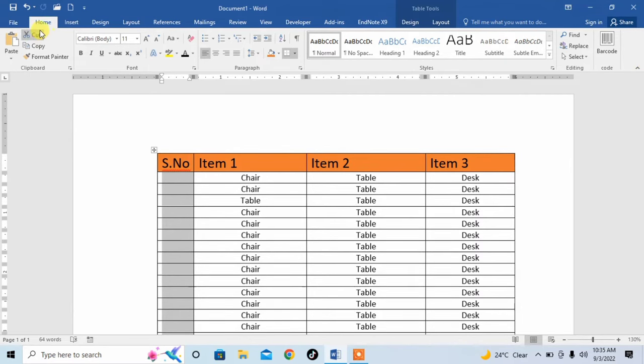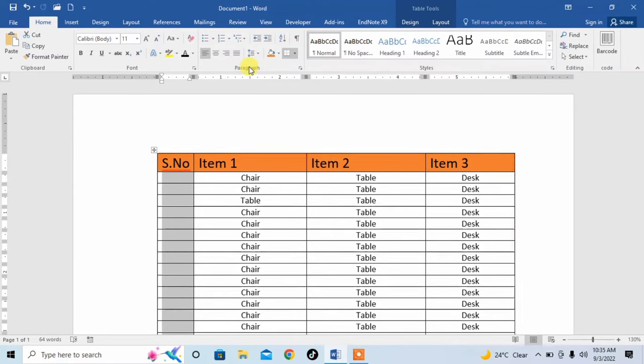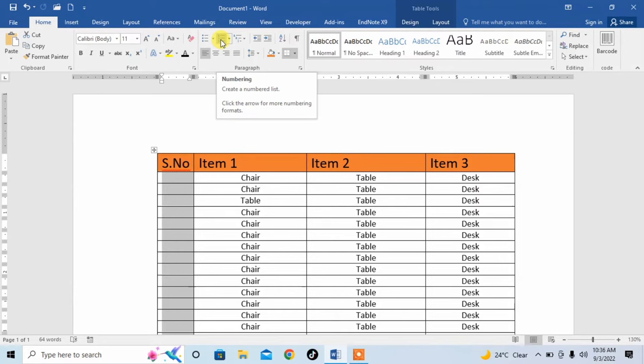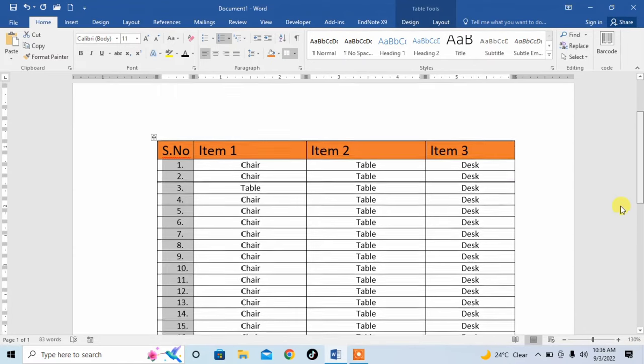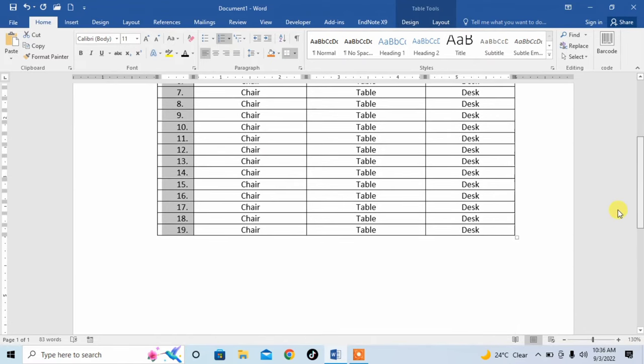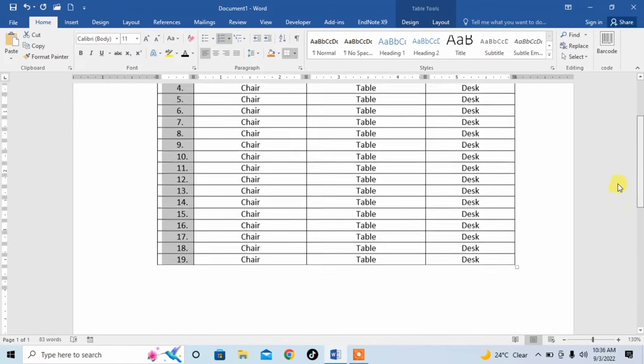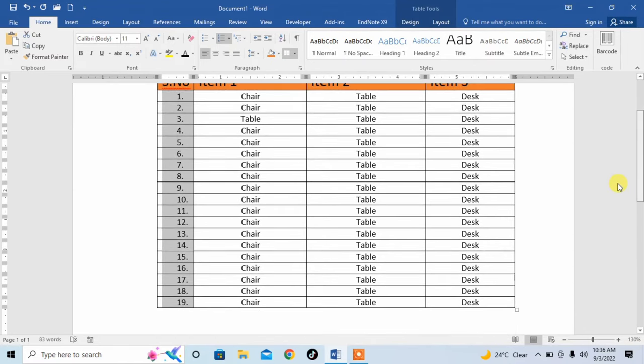Then click on the Home tab, and here under the Paragraph section you can see the option of numbering. Just click on it and here you can see that serial numbers have been inserted automatically in Microsoft Word.